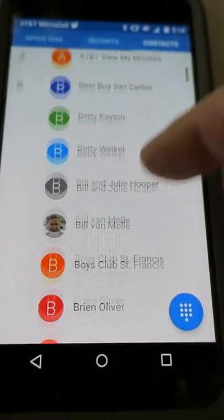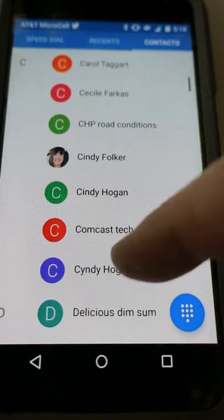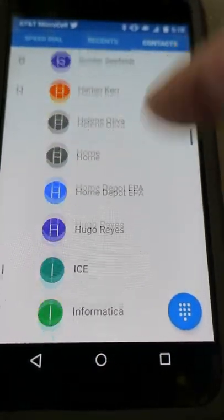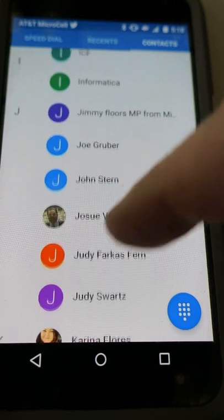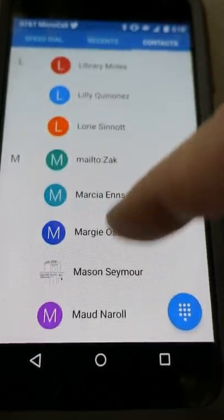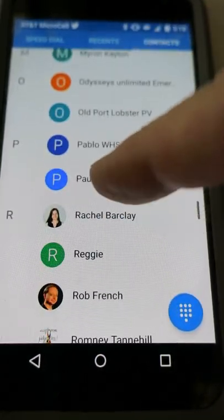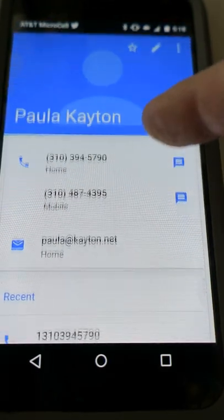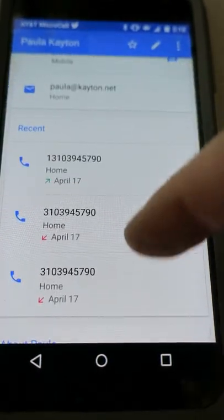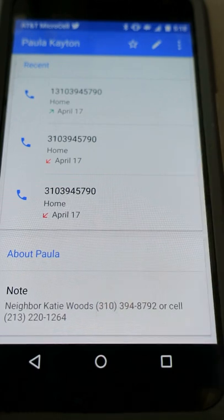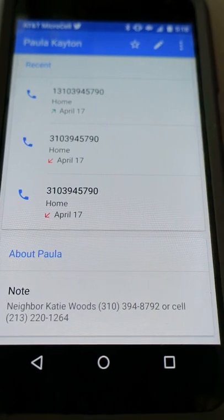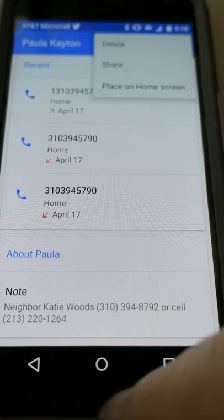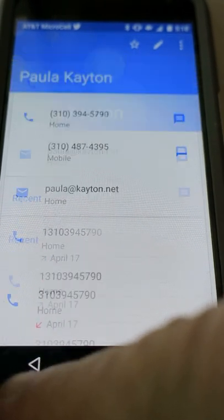If I go into Contacts, these are all the contacts from your Gmail account and you can send people emails or phone calls directly from here. Let me show you what your card looks like — I've got your home number, your mobile number, your email, and a note about your neighbor. If I go in here to the dots, that's the menu and I can see more stuff.